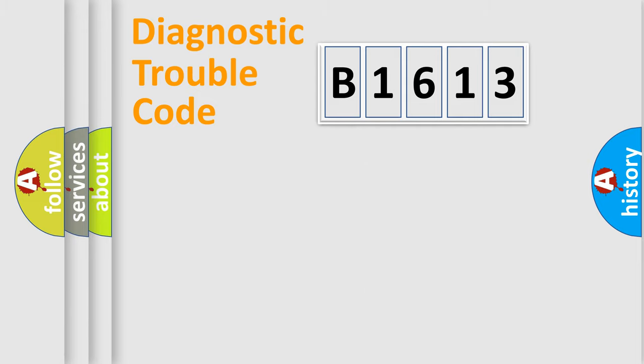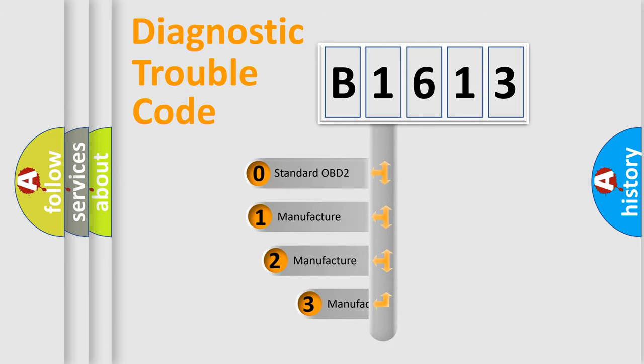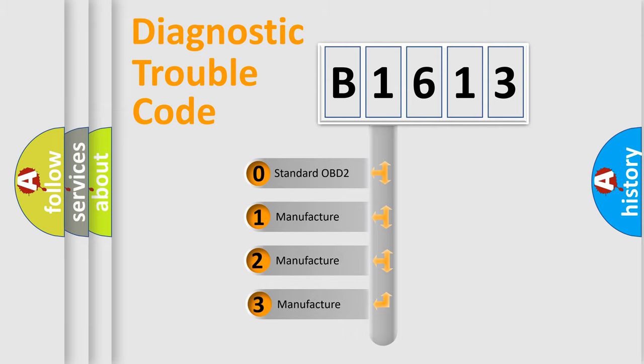Powertrain, Body, Chassis, and Network. This distribution is defined in the first character code.